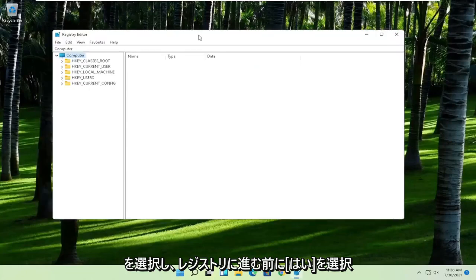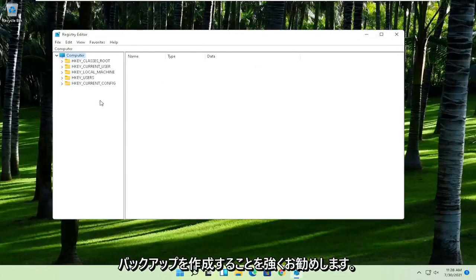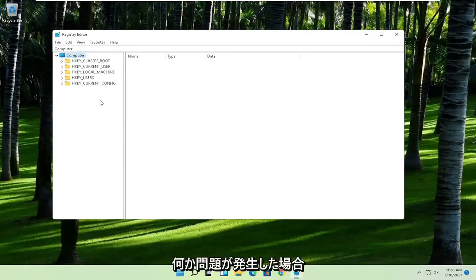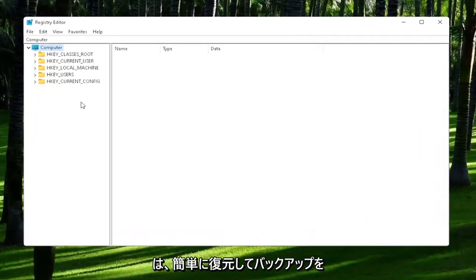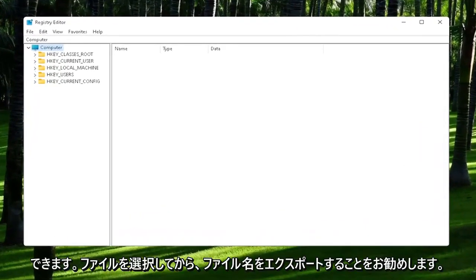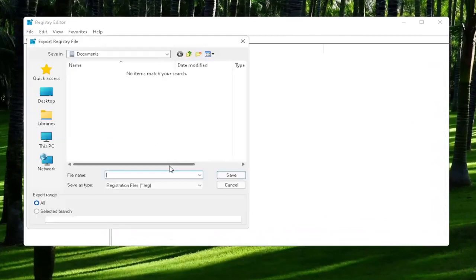Now before we proceed in the registry, I would highly suggest you create a backup of it. So if anything were to go wrong, you could easily restore it back. In order to create the backup, all you have to do is select File and then Export.